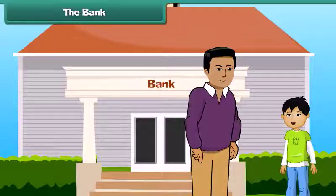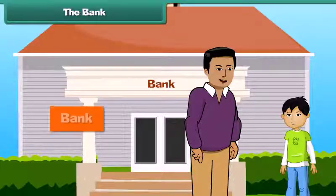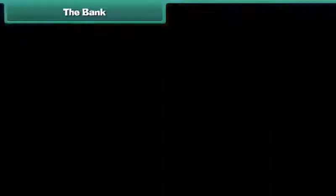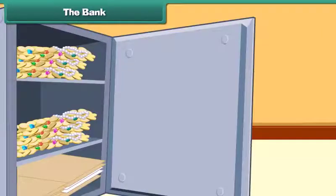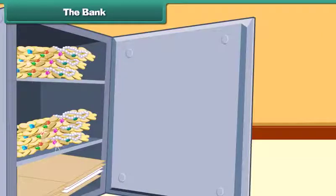Dad, what is this? This is a bank. We all keep our money safe inside a bank, and we can take out our money at any time of need. Besides money, we can also keep our important papers and jewelry in the bank.